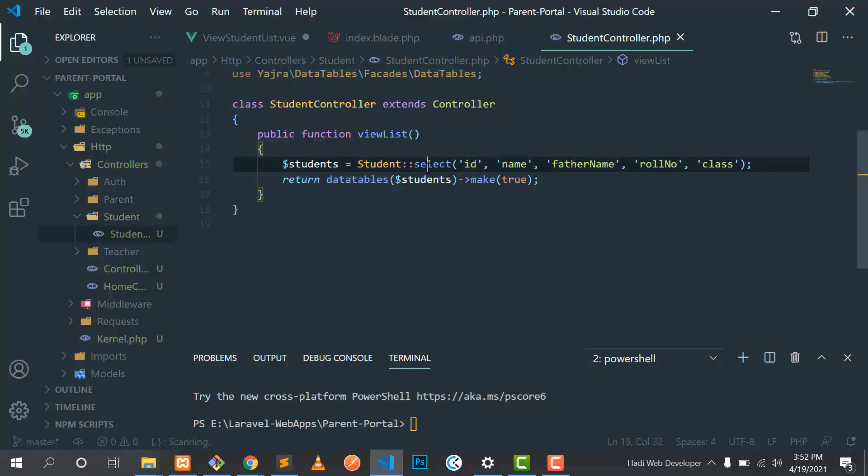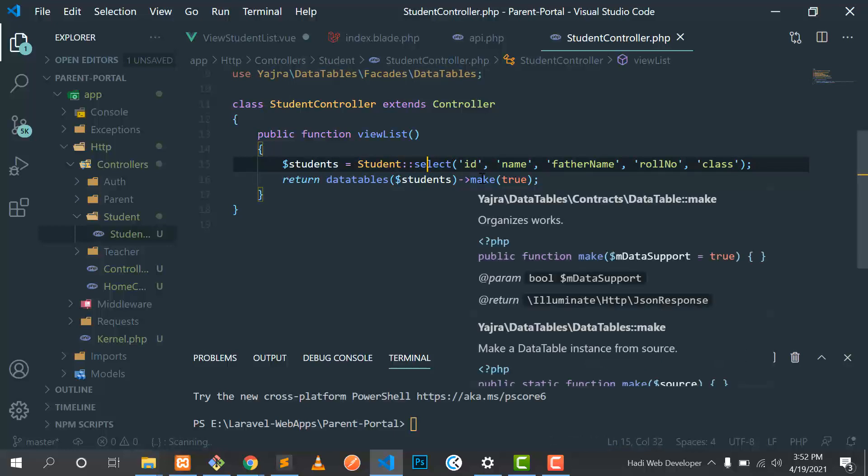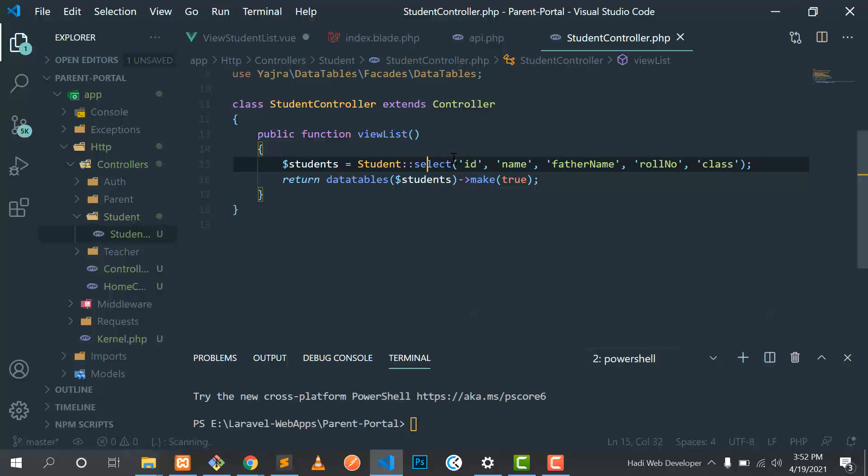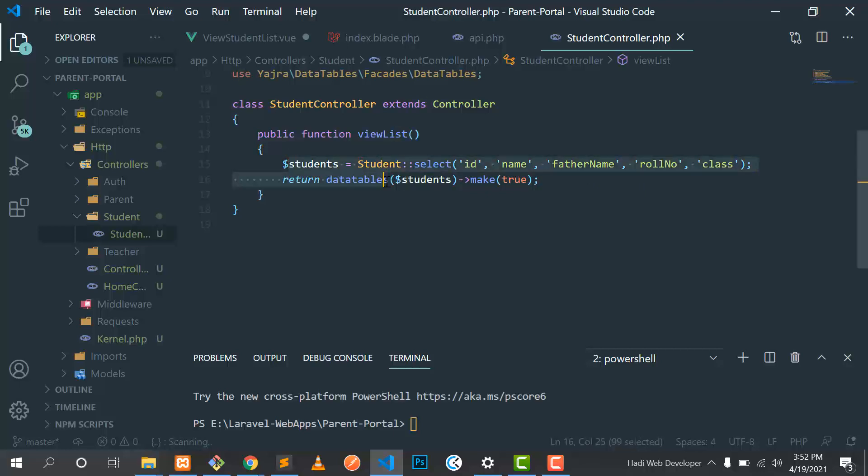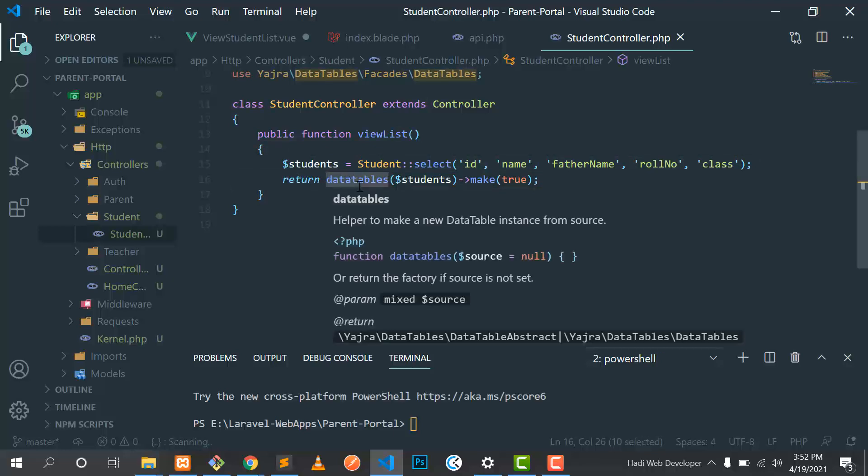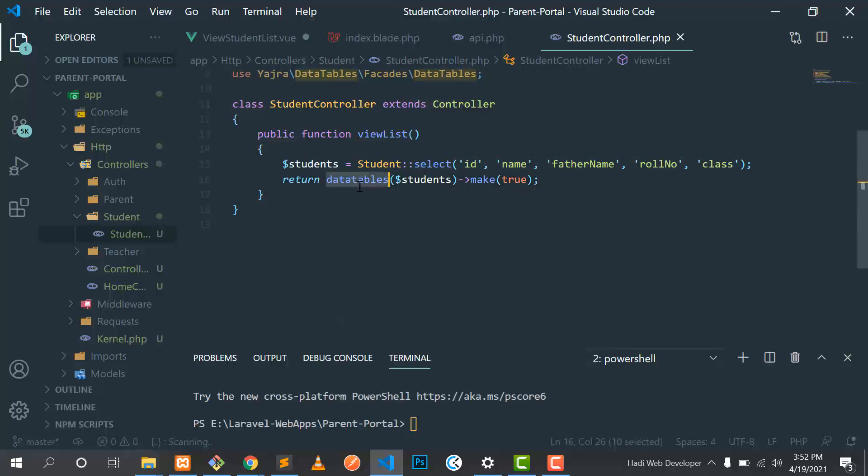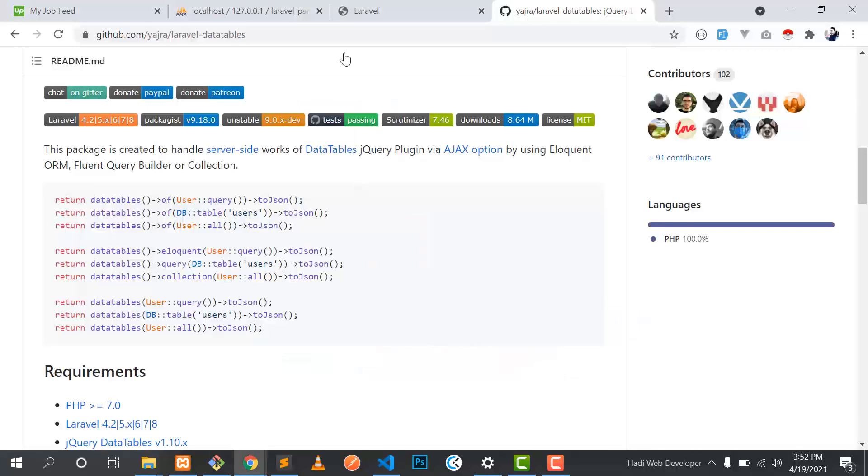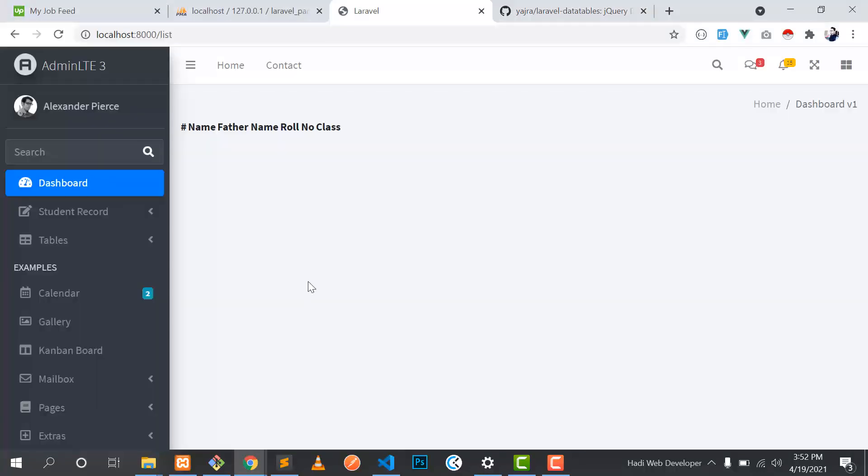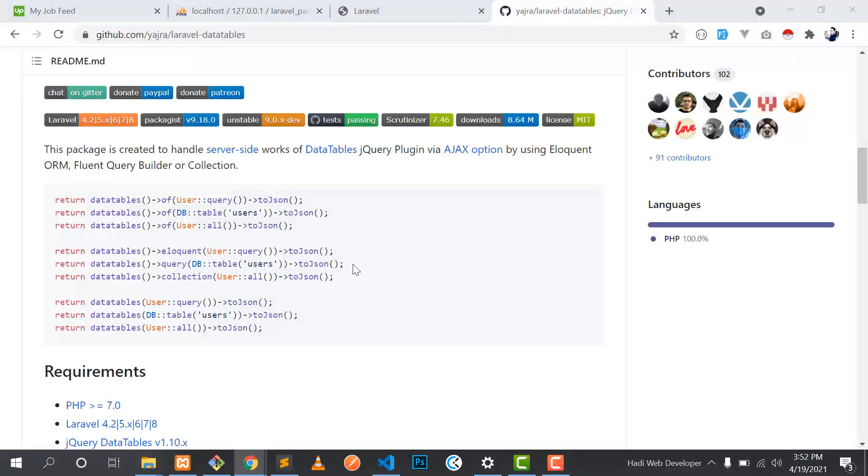And I am specifying the column. You need to specify the column which you want. So I have added six columns: one, two, three, four, five, six. And here I'm returning this from the data table. I added this because it will take care of everything which is recommended for a data table.